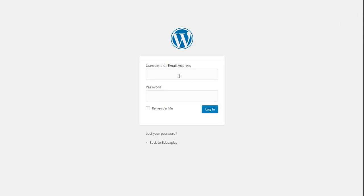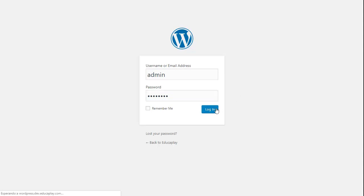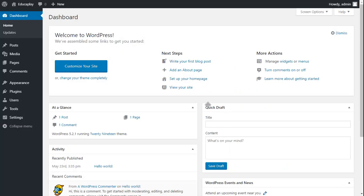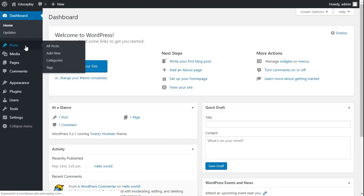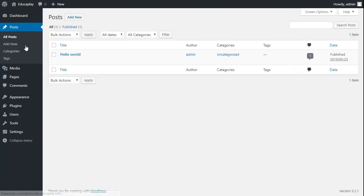Log in to your WordPress dashboard. Go to posts on the left of the screen and click on add new.